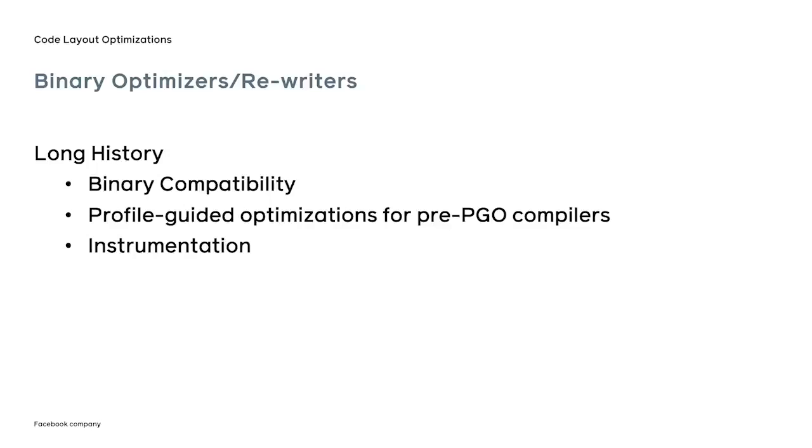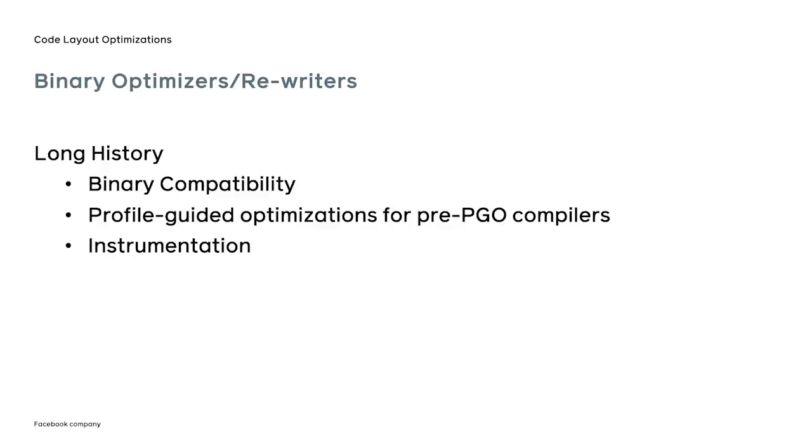Binary optimizers have a long history in the world of computer science. They have been involved in solving many known problems, such as legacy binary compatibility, and performing profile-guided optimizations when compilers were not able to. They were also used to modify application code to inject instrumentation. While there were plenty of binary optimizers in the world, they were either not available to the general public, or did not work for the 64-bit x86 platform that we used at Facebook.